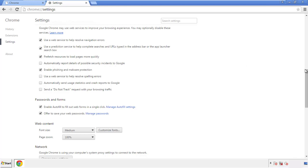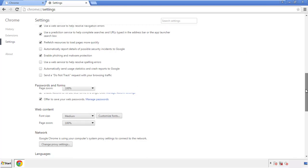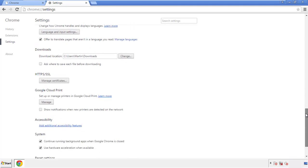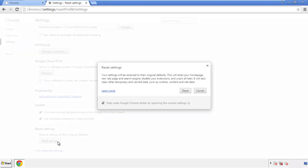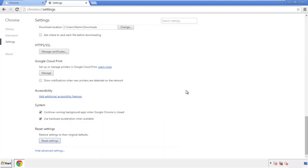Now we can move on to resetting the browser. Back to settings and all the way down to the bottom. Click reset settings.